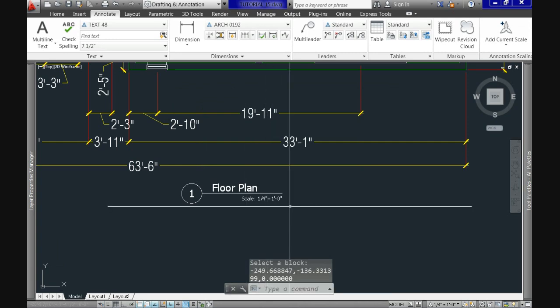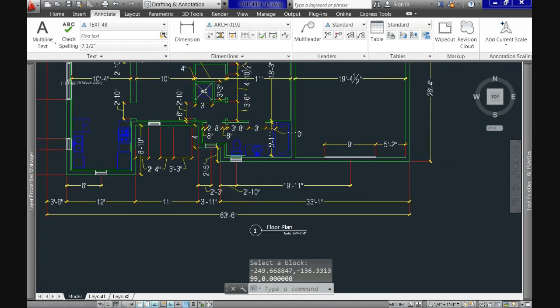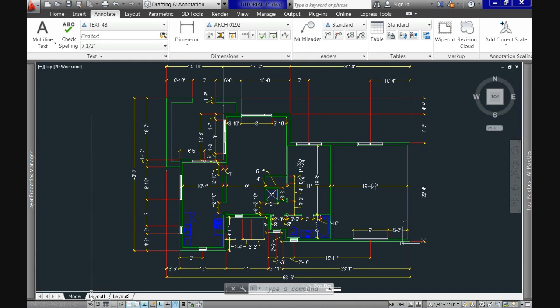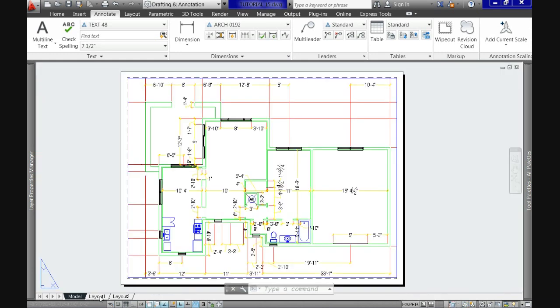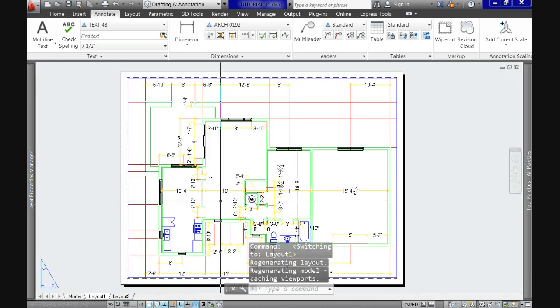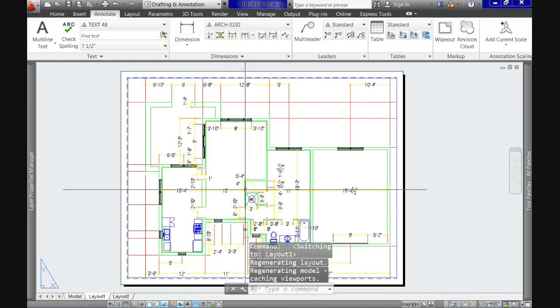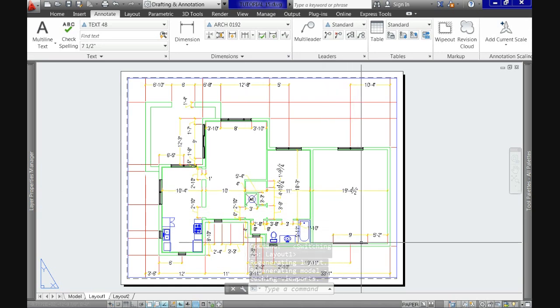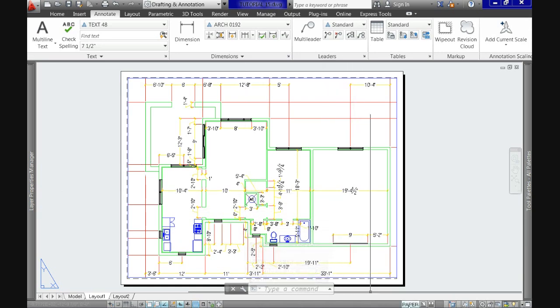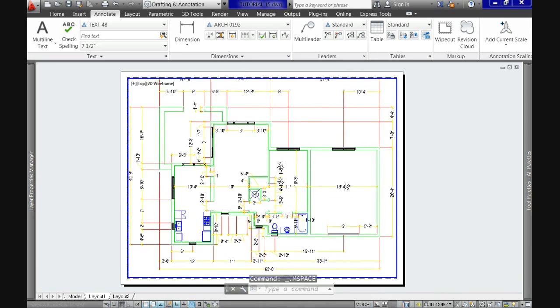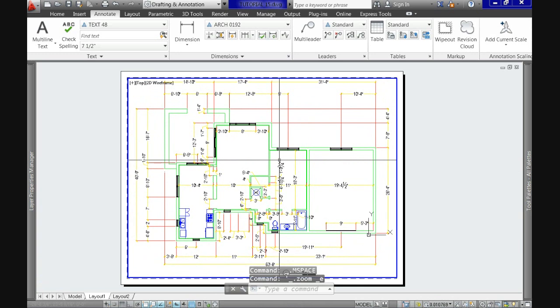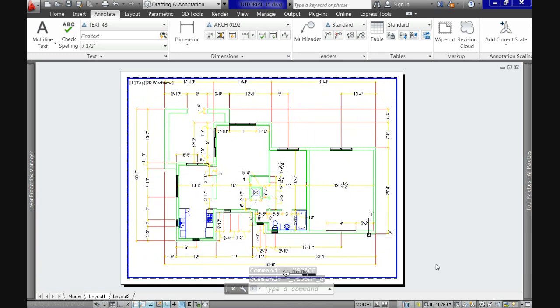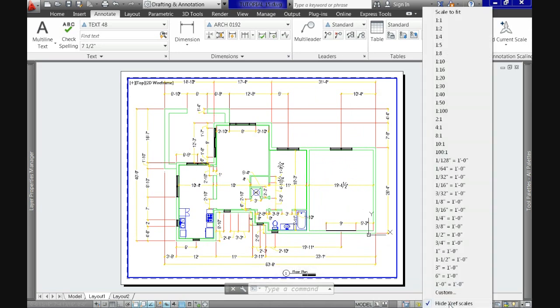Now let's move to paper space or layout tabs. And here we have our sheet of paper. The one I have here is the regular one, eight and a half inches by 11. Please don't try to follow what I'm doing since this is the subject for our next tutorial. Just concentrate on the advantage of using these annotative styles.